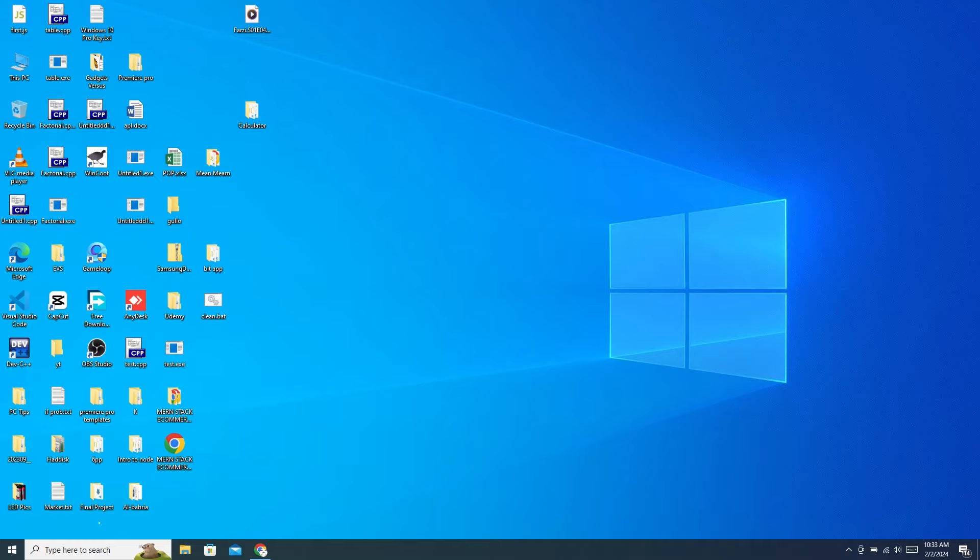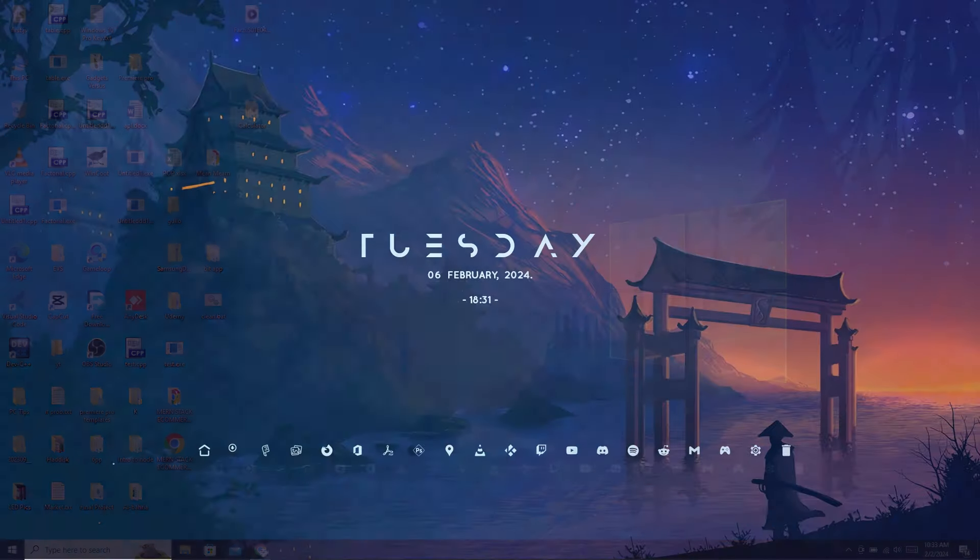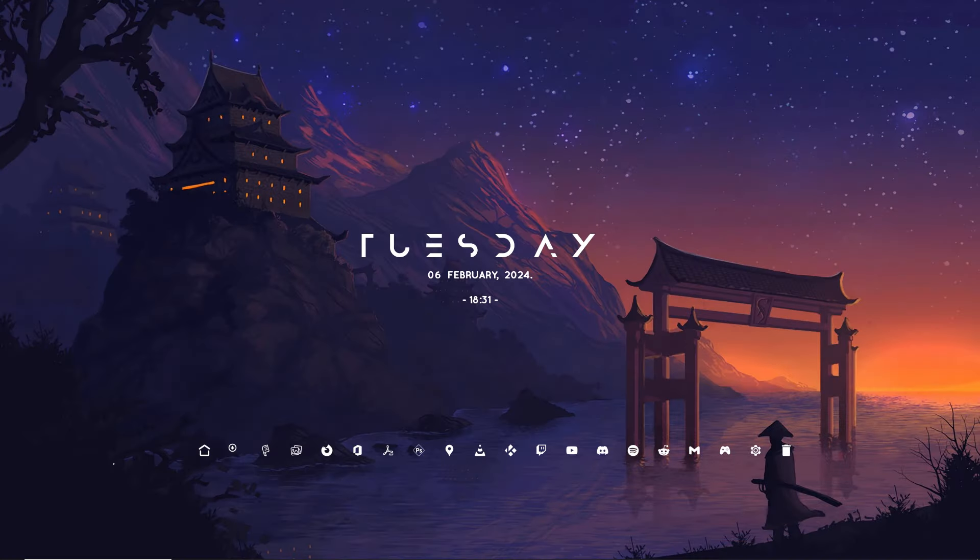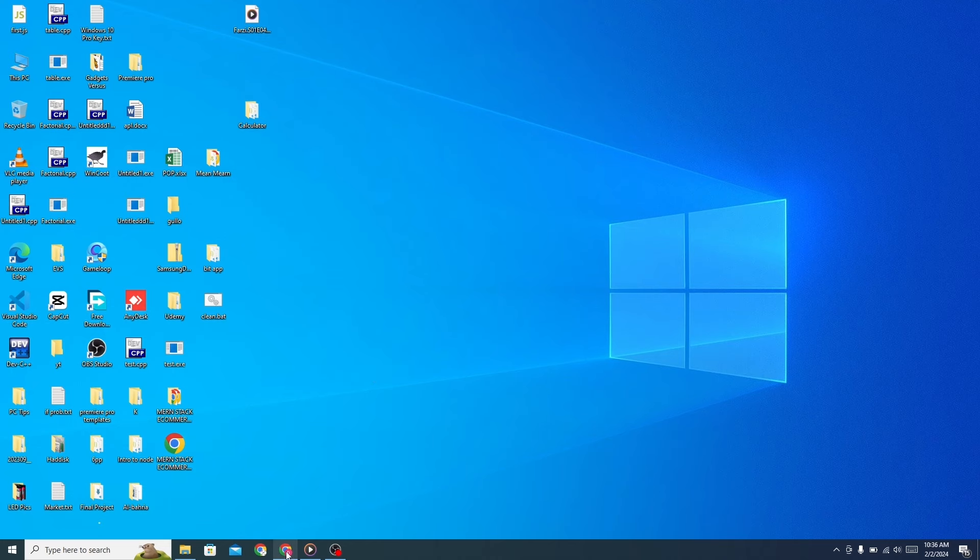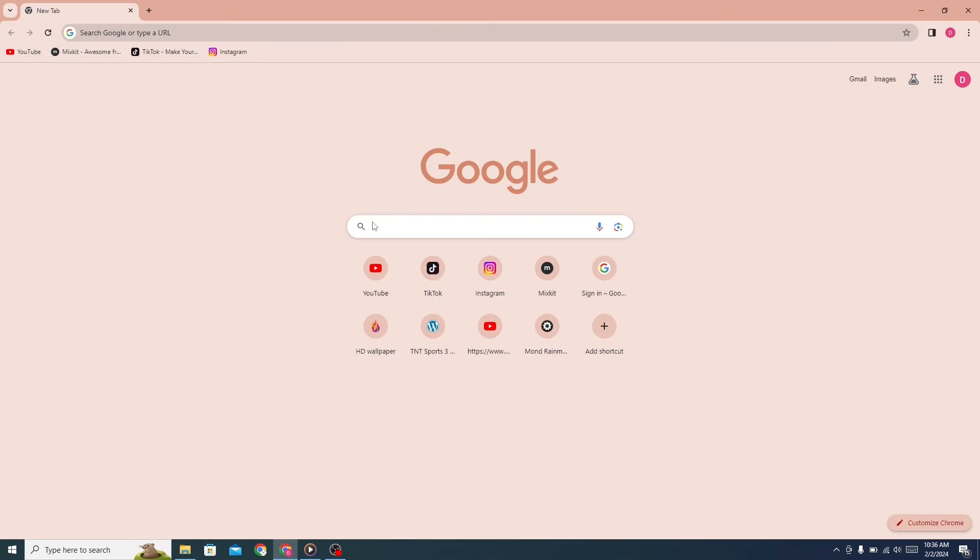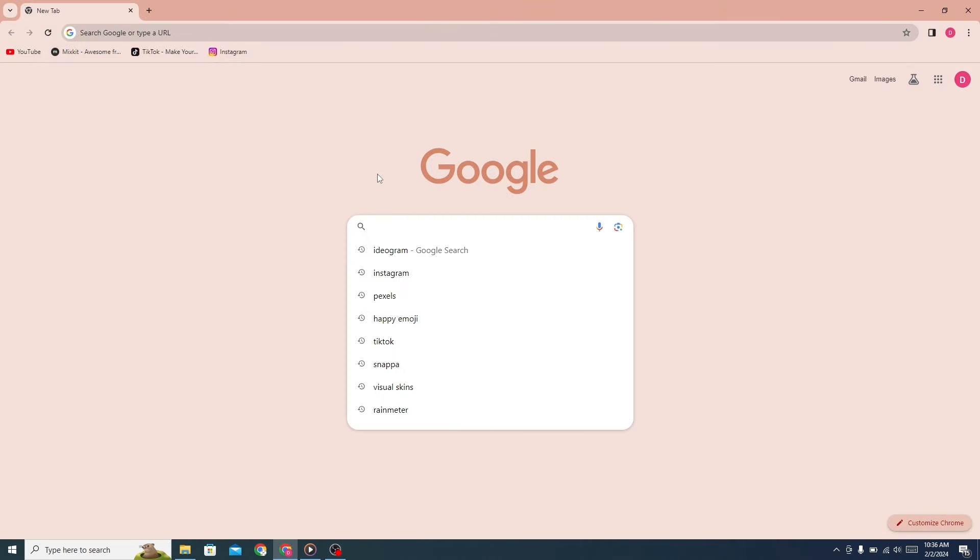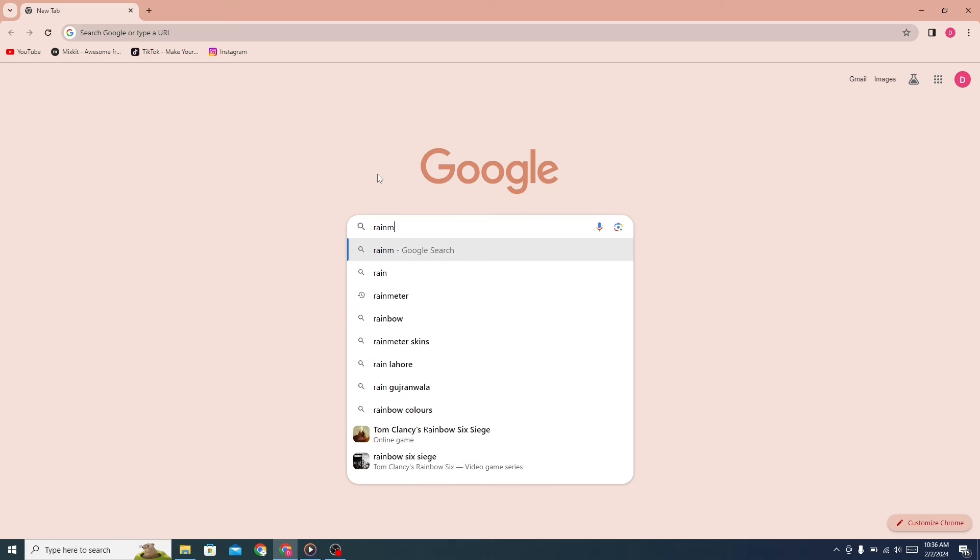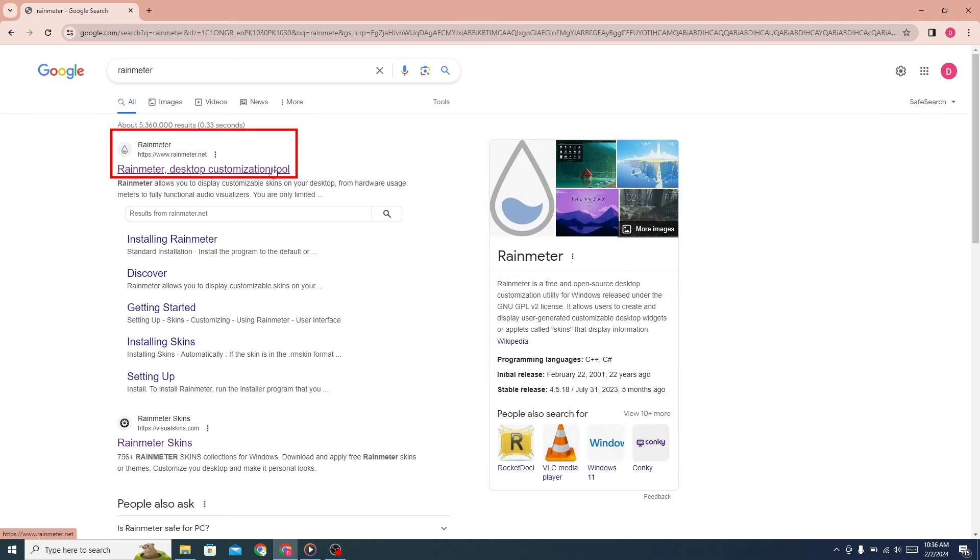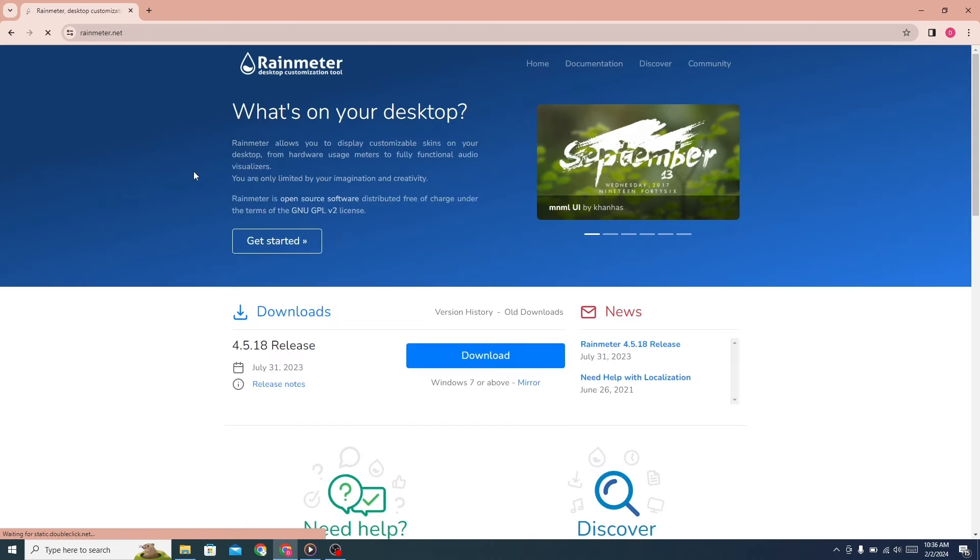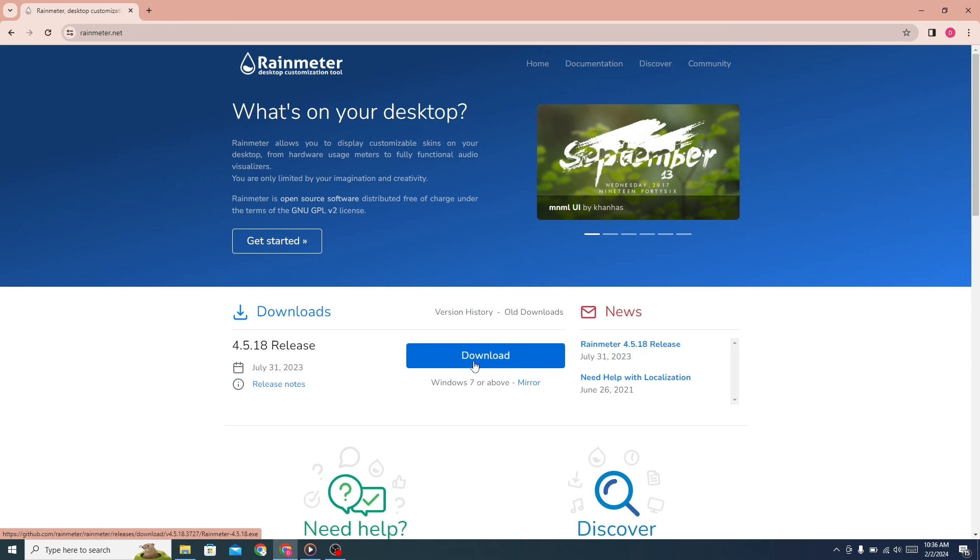Make your old PC from this to this. First, go to any browser and search for Rainmeter. Click on the first link. This website will open. From here, click on the download button to download Rainmeter.